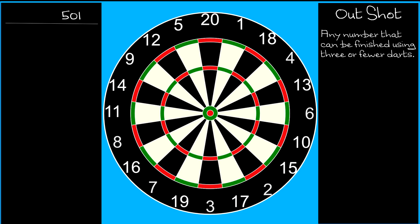In this video, we're going to talk about getting to an outshot. What I mean by outshot is any number that can be finished with three or fewer darts.